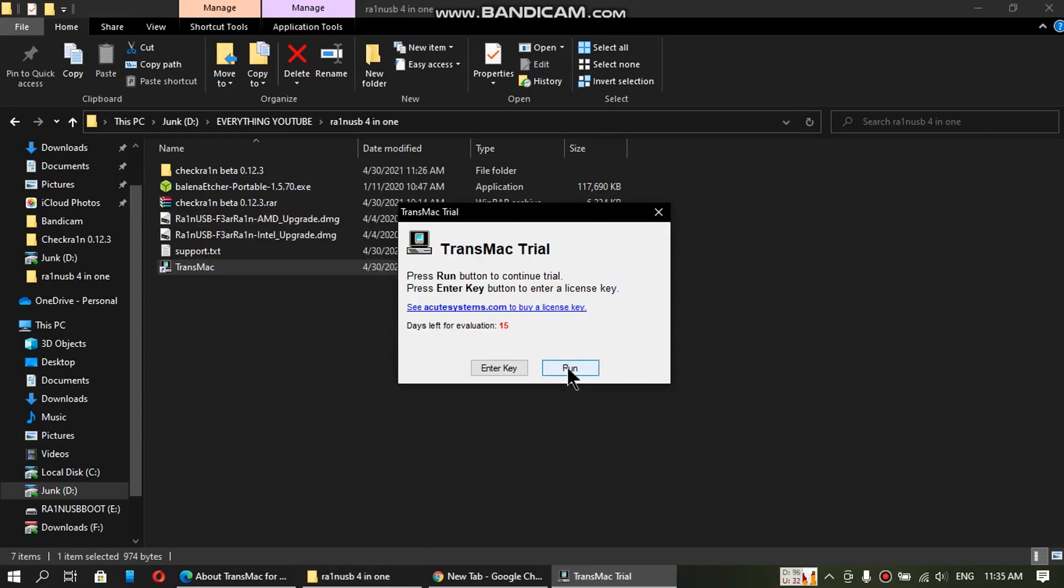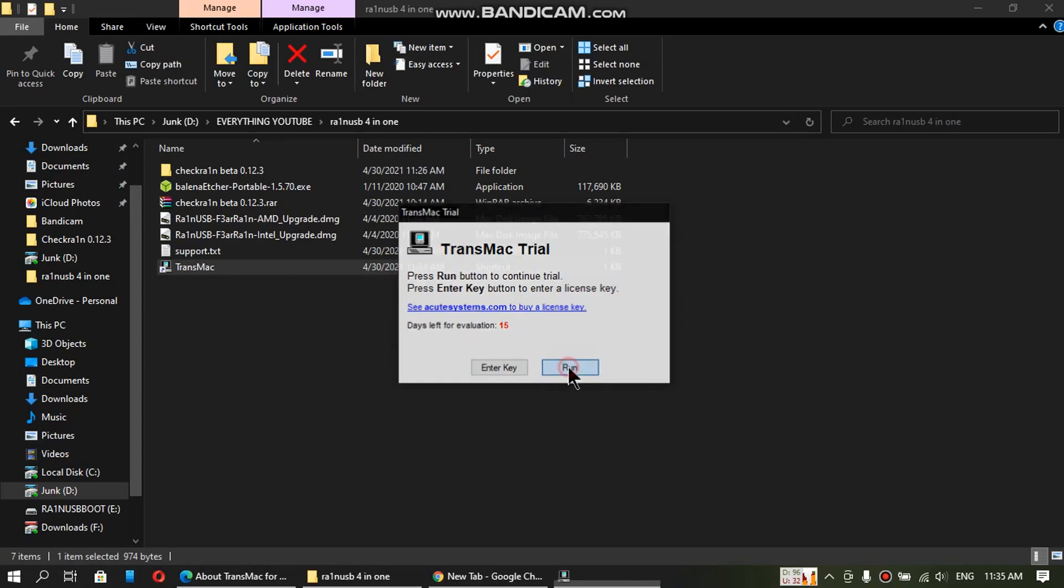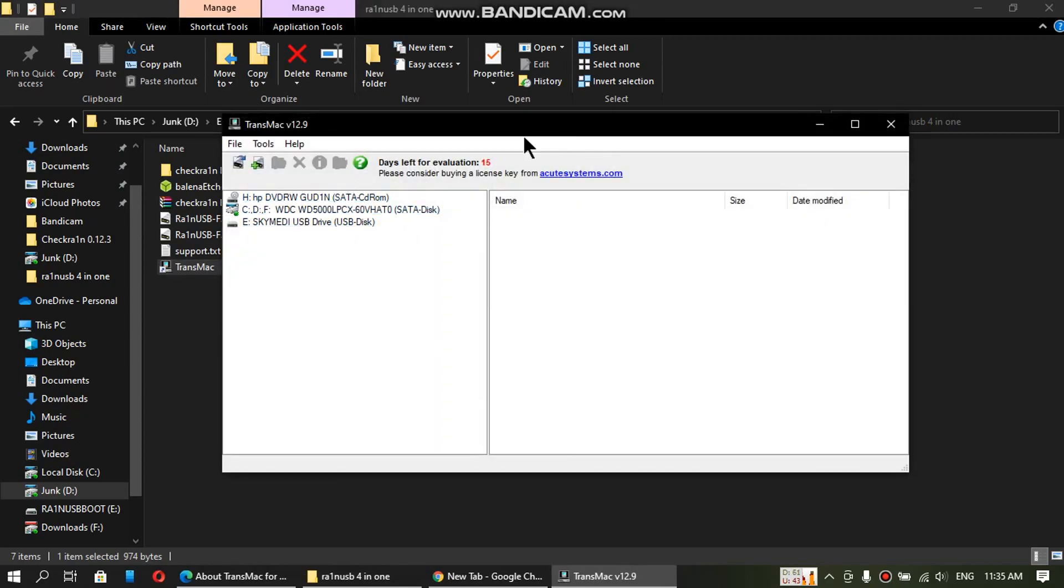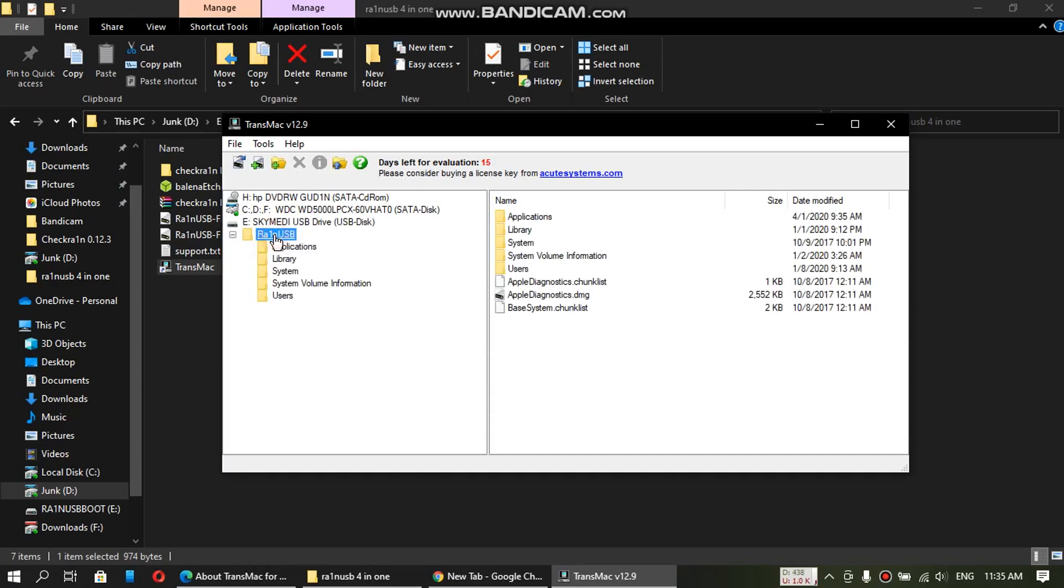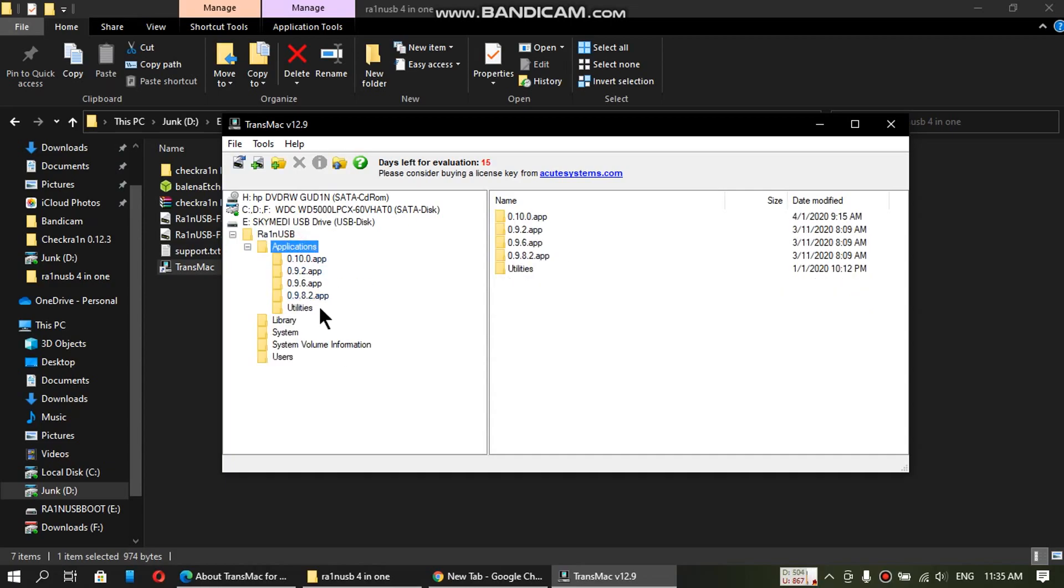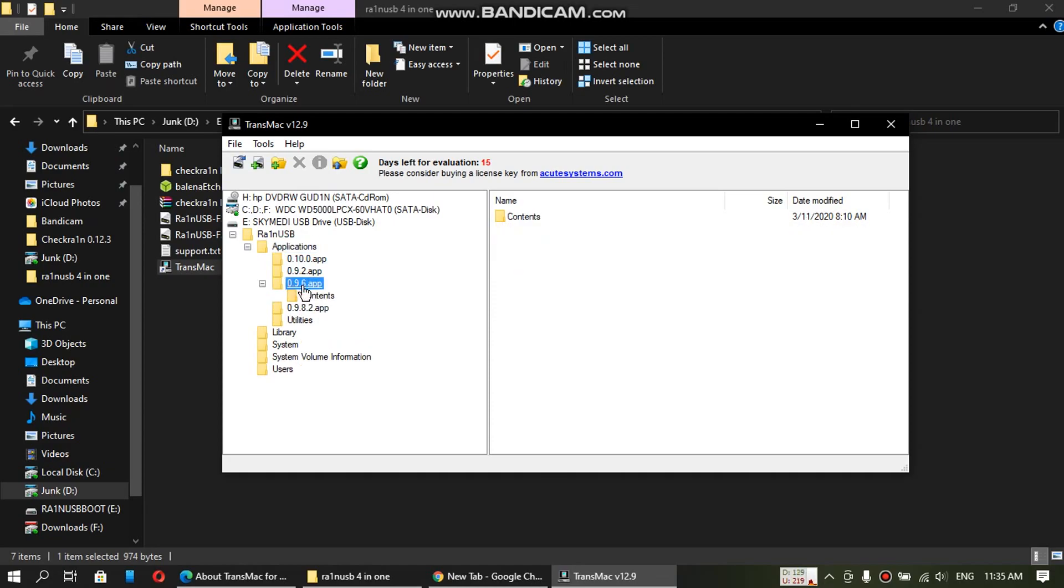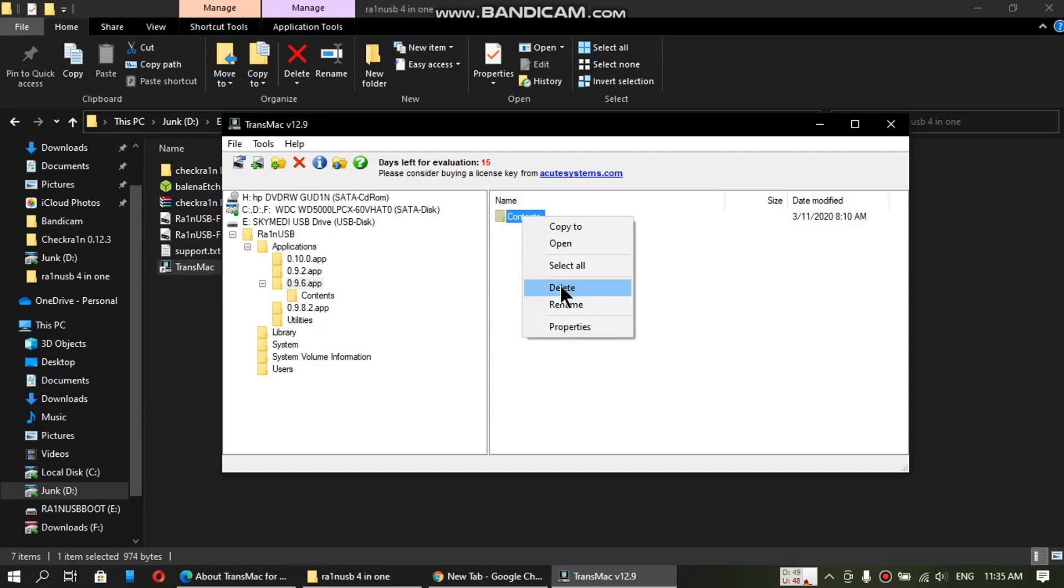Once done, click on run. You will see your USB right here. Open it. Click on run USB. Go to applications and go to the 0.9.6.app. And you have to delete the contents of this folder. Right click it and delete.